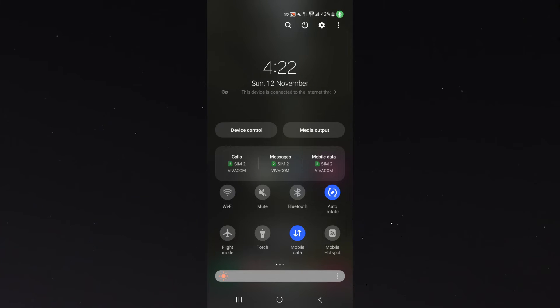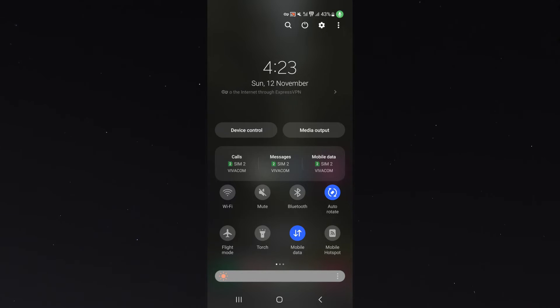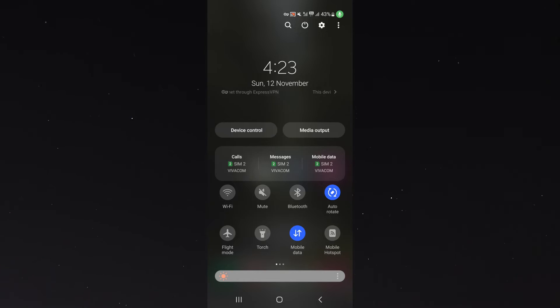If that doesn't work, go ahead and reset your phone entirely. Hopefully it's just a little glitch with your mobile device and refreshing the operating system will get it back to normal and working again.